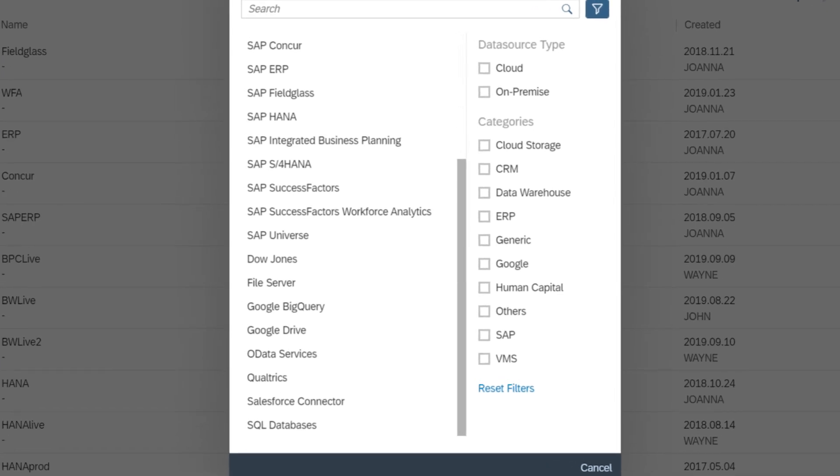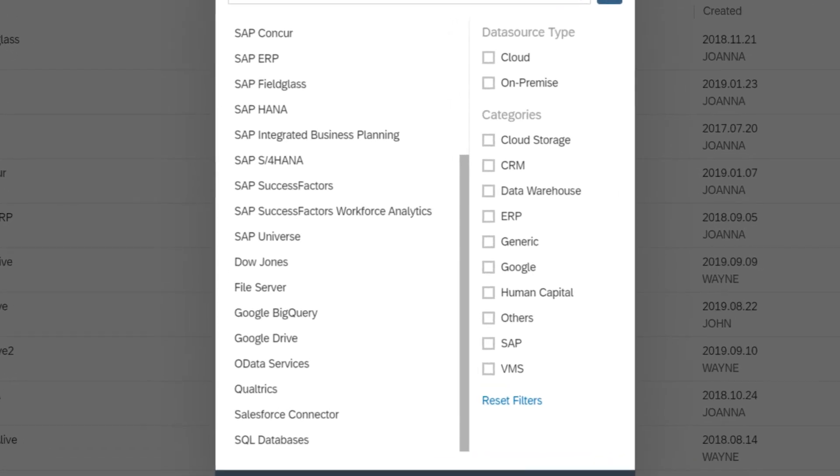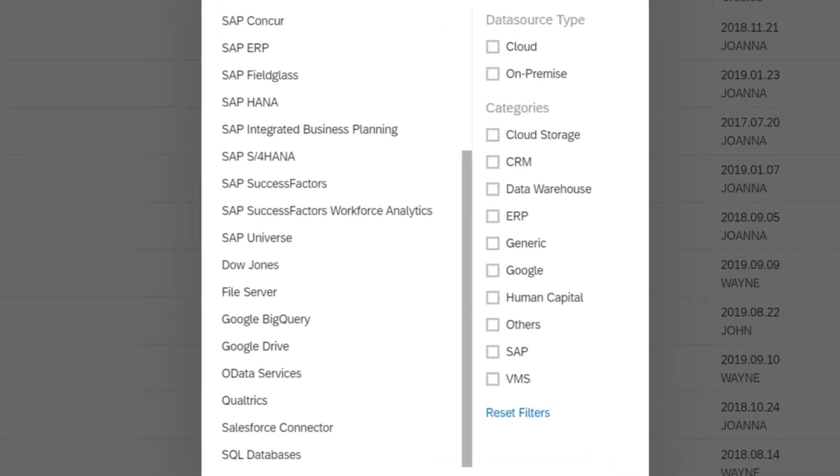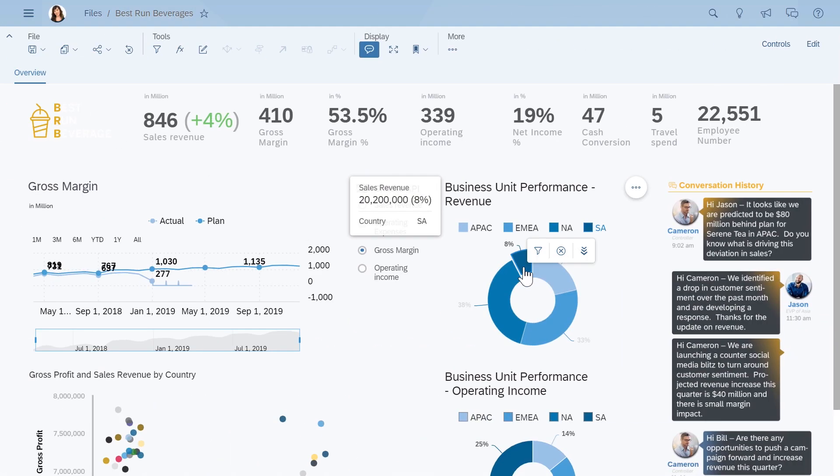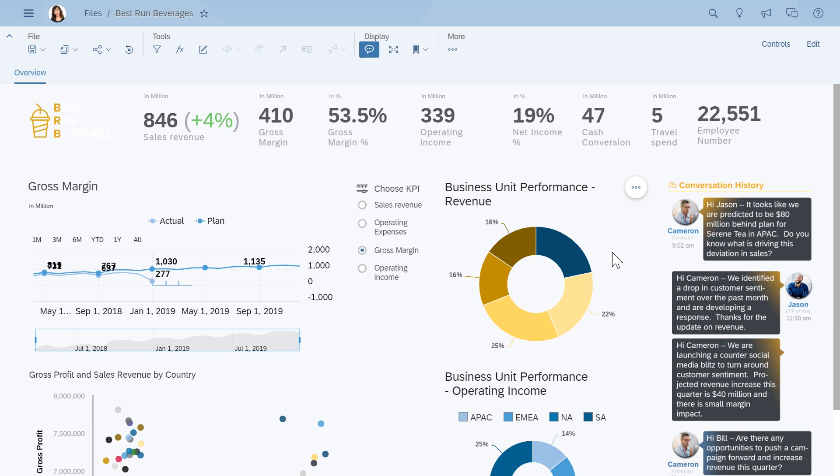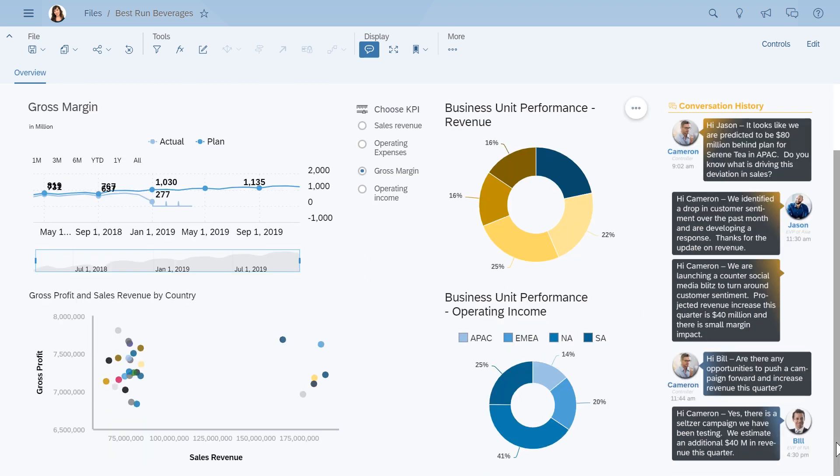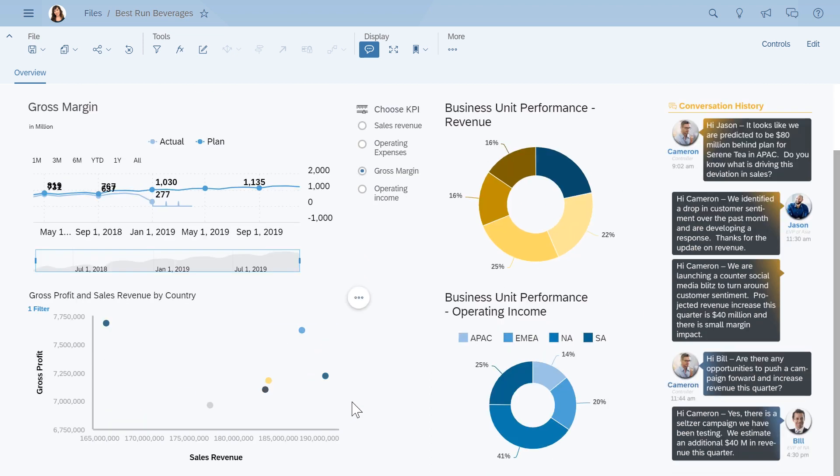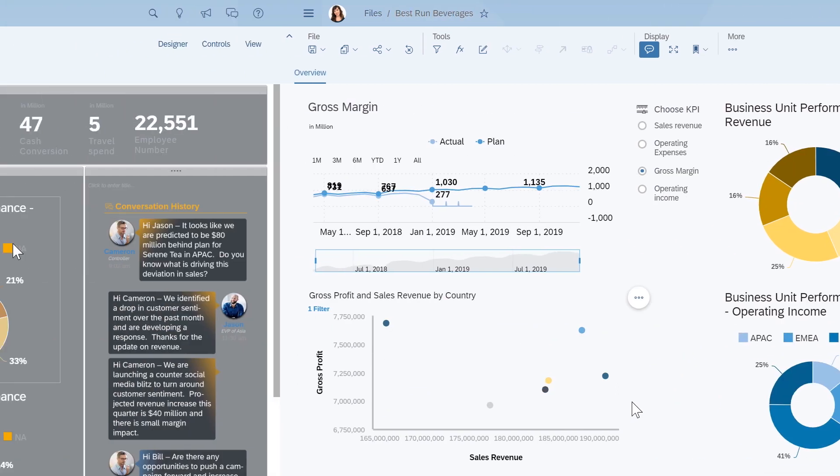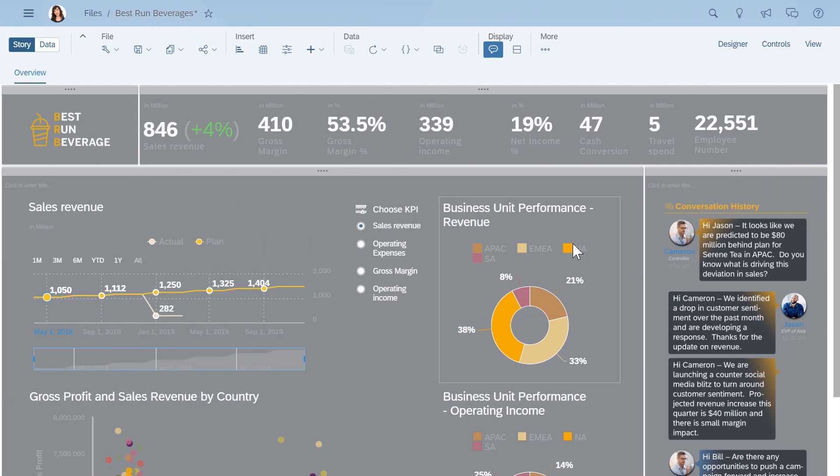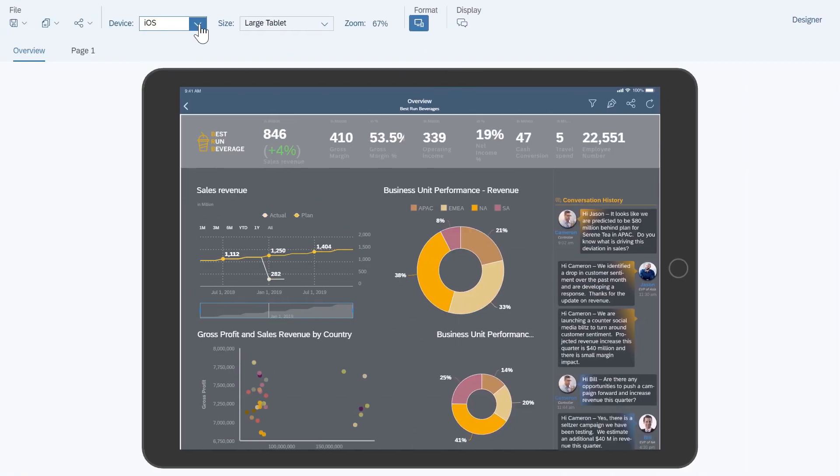You can display data from a huge number of data source types, using a wide array of interactive charts and other objects, that look appealing and professional out of the box, but can be styled to match your brand and preferences, and organized on pages that adjust to fit the screen of any device.